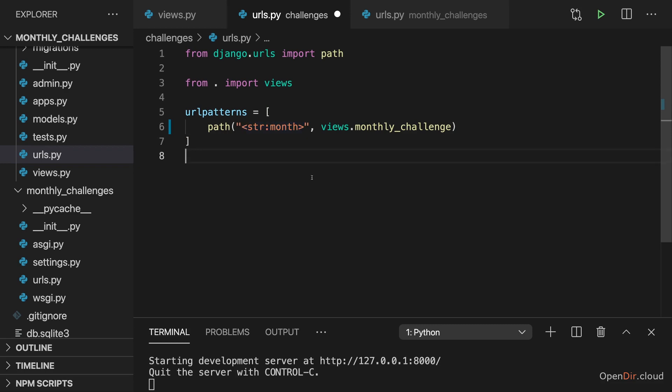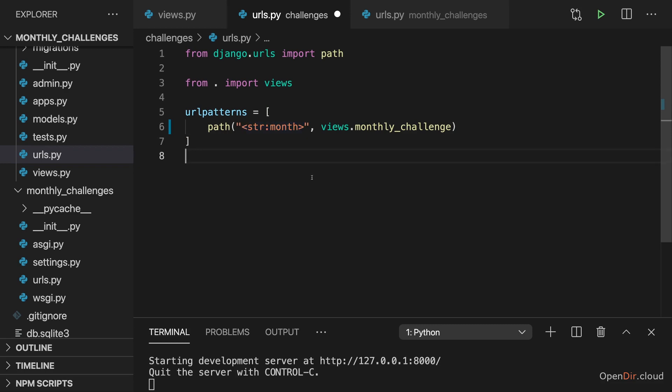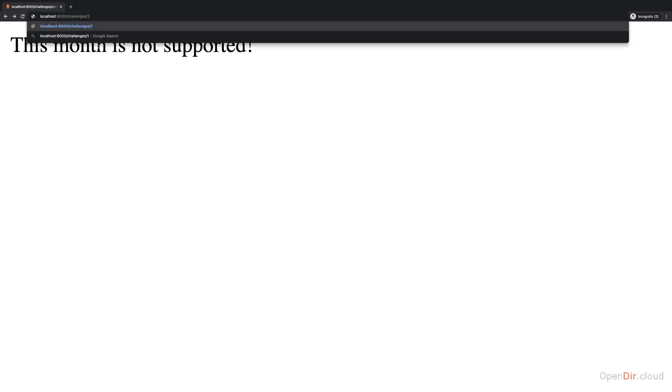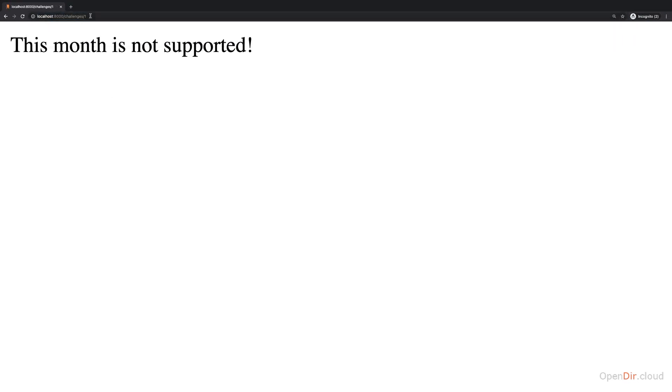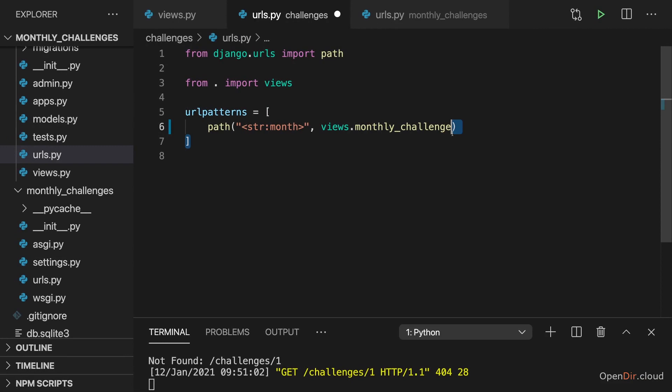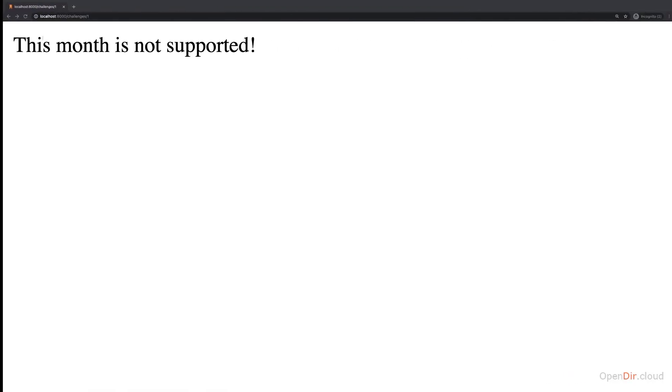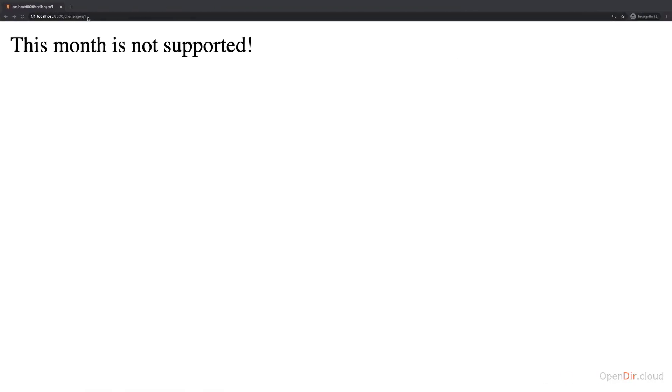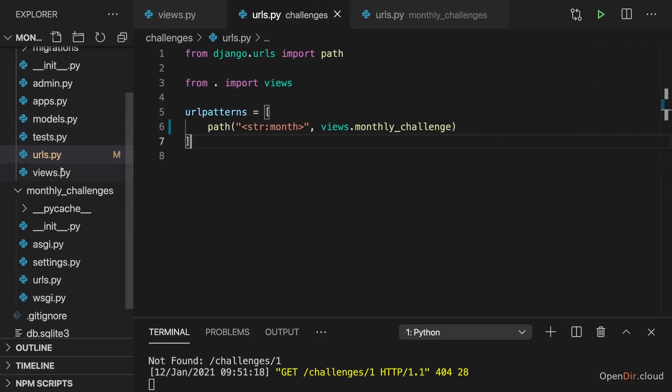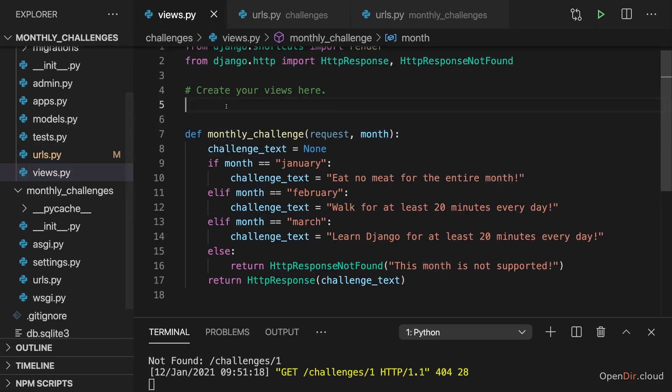Now why does this matter? Well maybe we also want to support challenges slash one for example, and one should then represent January. At the moment this also loads this monthly challenge because one is simply transformed to a string here. But maybe we want to add a new view here.